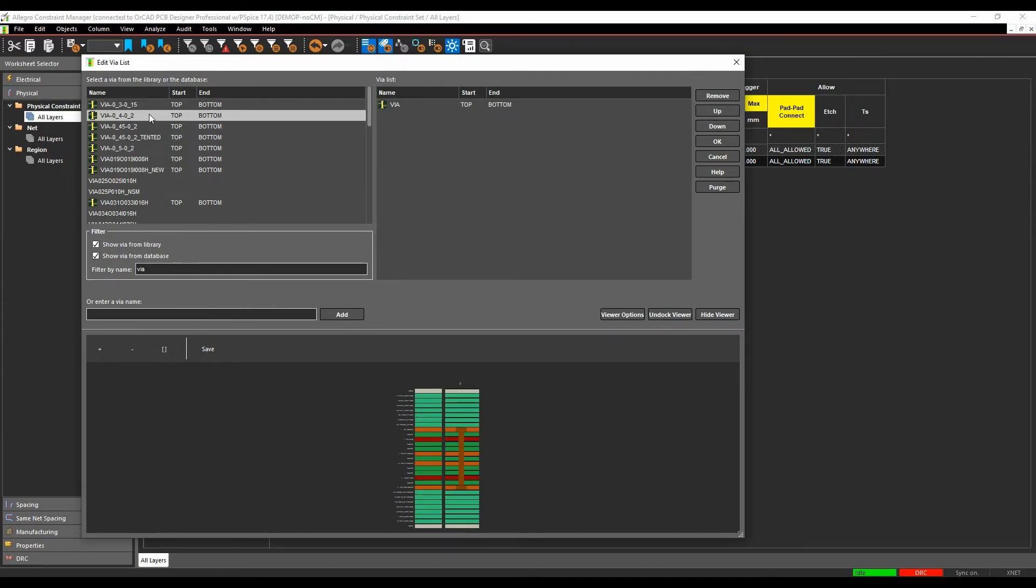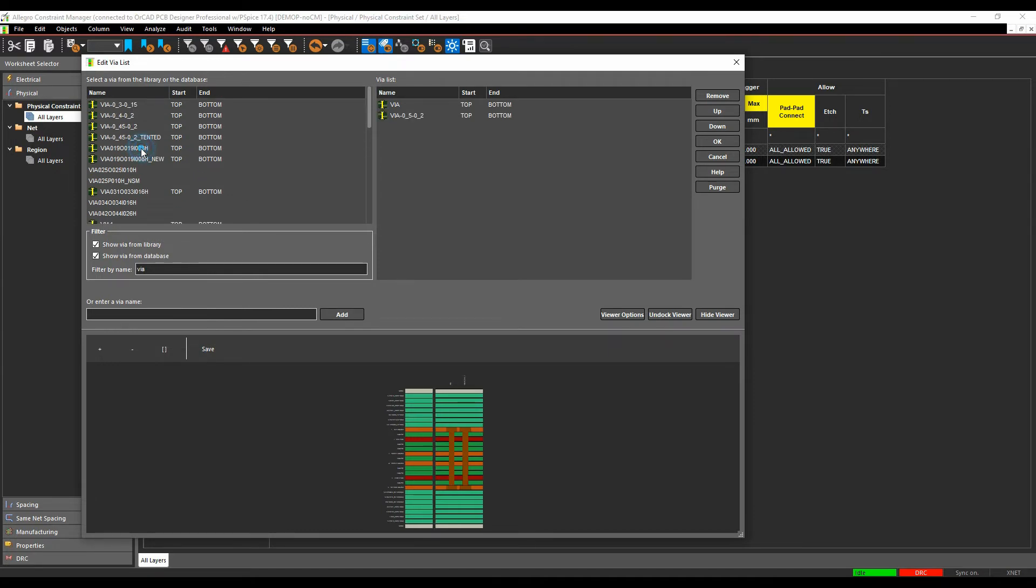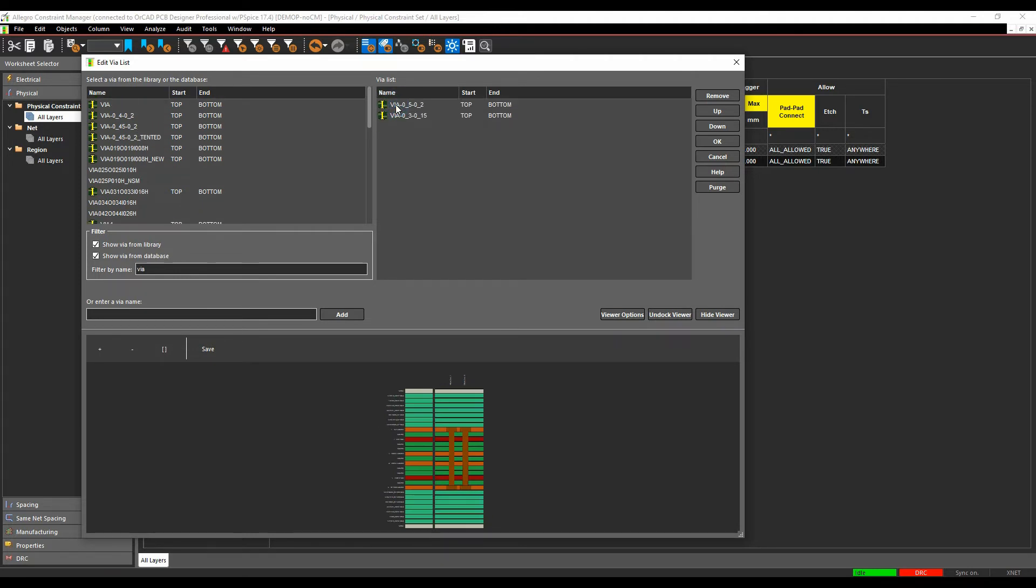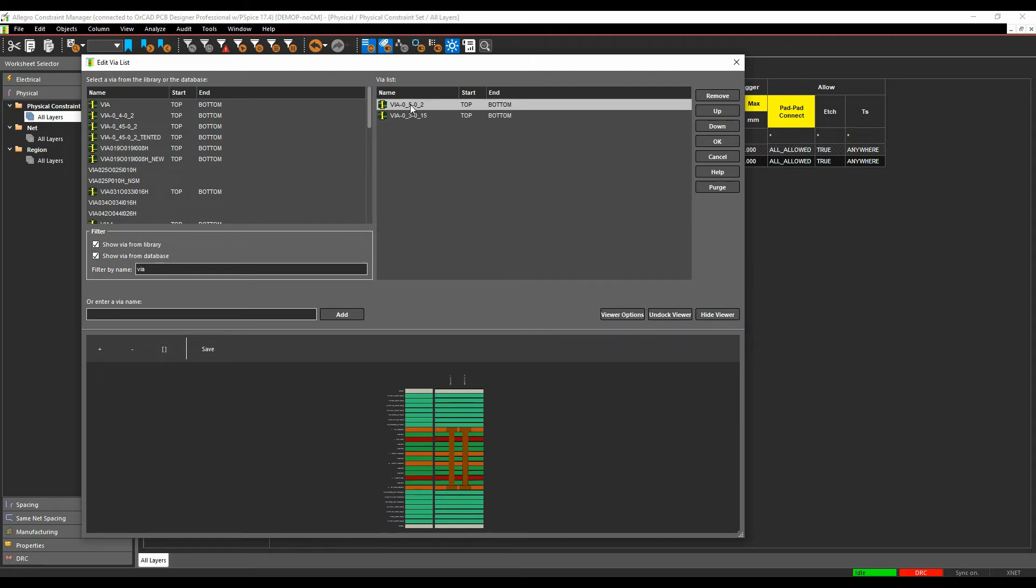So in this example, let's just add, we'll add a couple of vias. We'll have the 0.3 and the 0.5 size vias. We'll get rid of the default vias that come from the tool. So these are the vias I'm going to use.